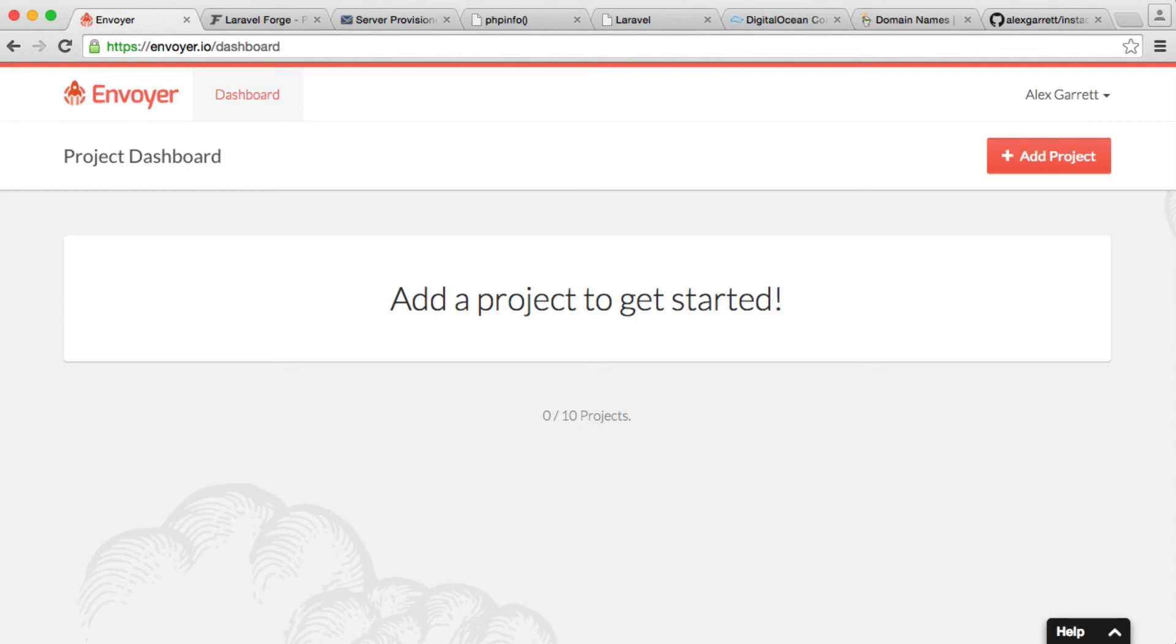Now, not only this, it's really easy to control things like environmental variables that get loaded into Laravel for configuration. And we also have features on Envoyer like Heartbeats, which let you monitor parts of your application to make sure everything is working.